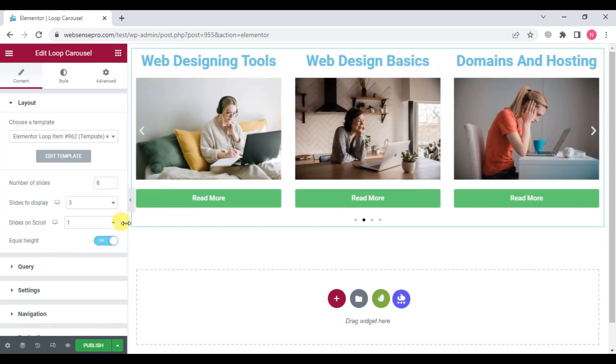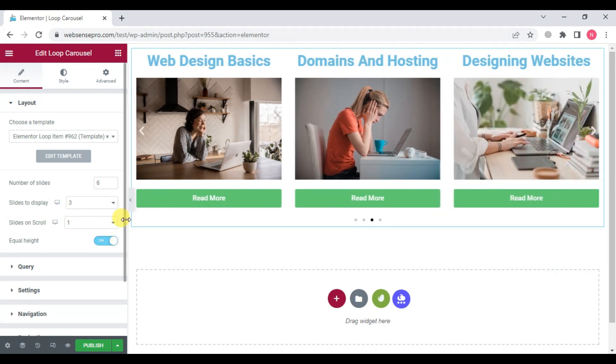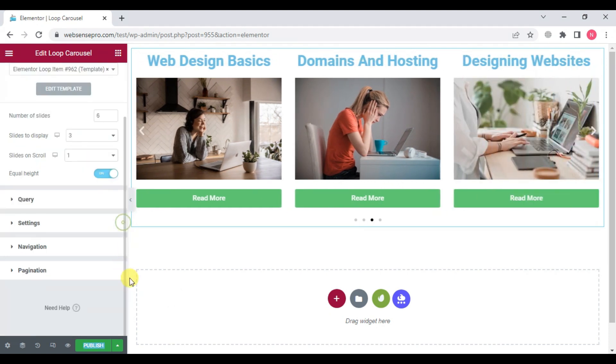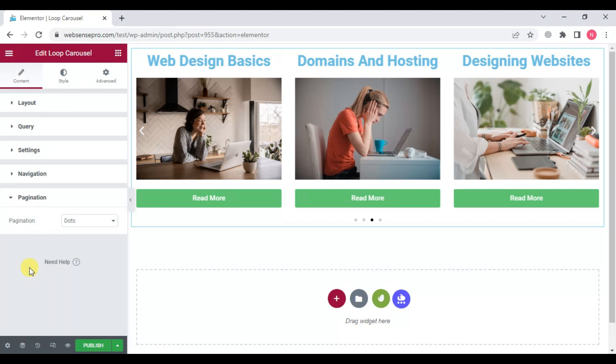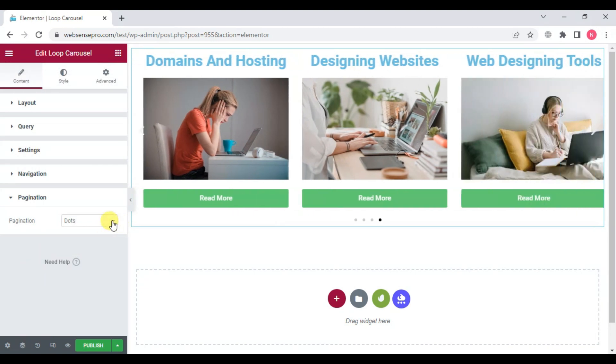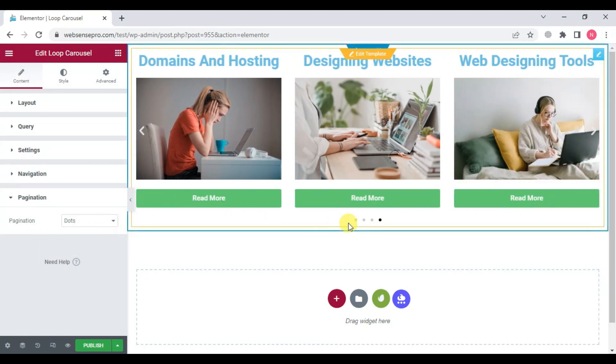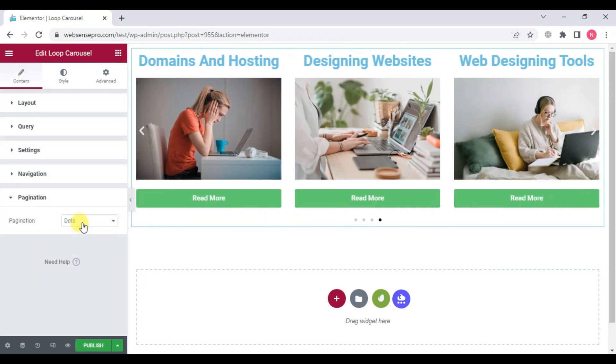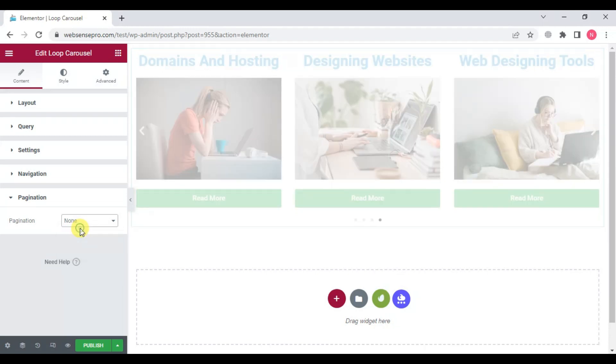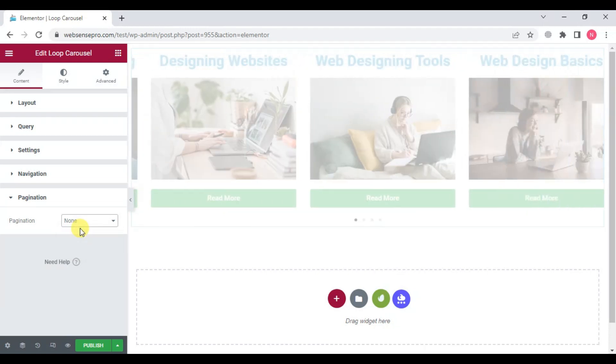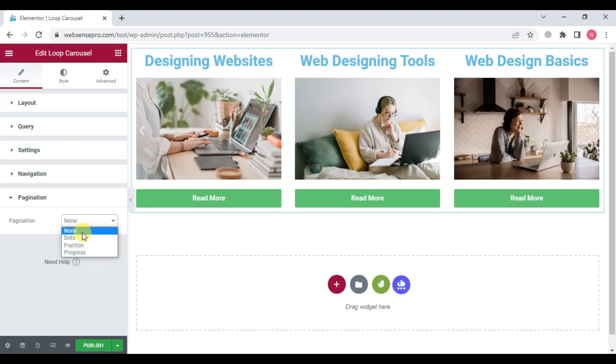Now if you want, you can change and edit this container. For this, you can go down to pagination. See, these are the dots which it is talking about. If you want none, you can choose it and you won't get any dots, but I think dots look good.